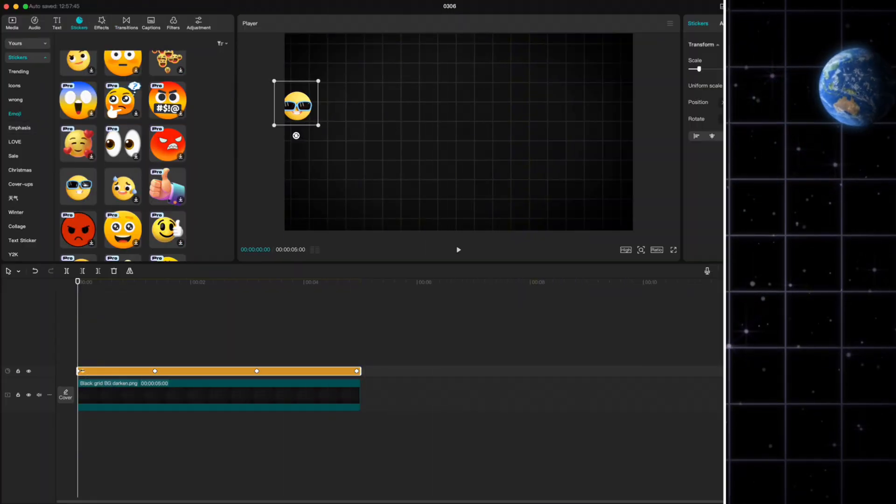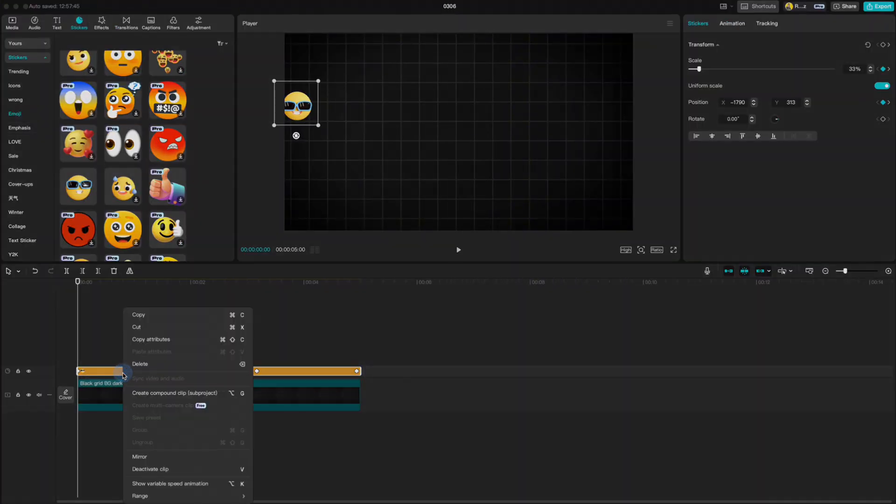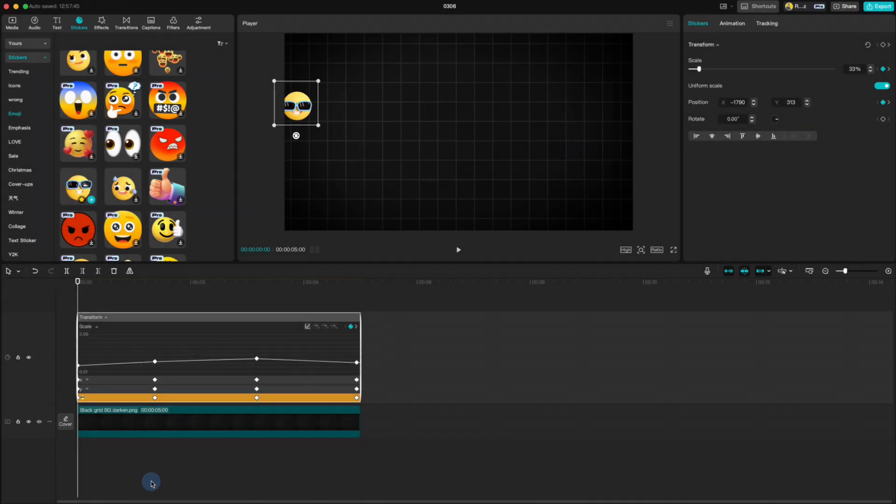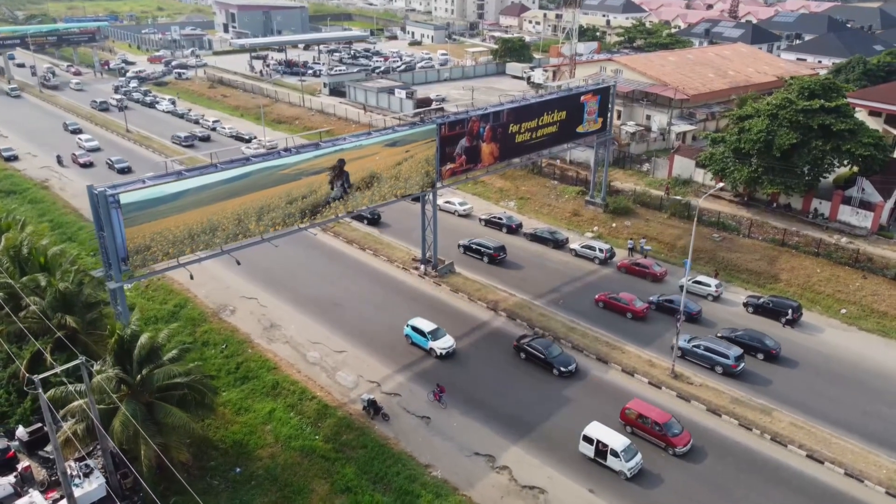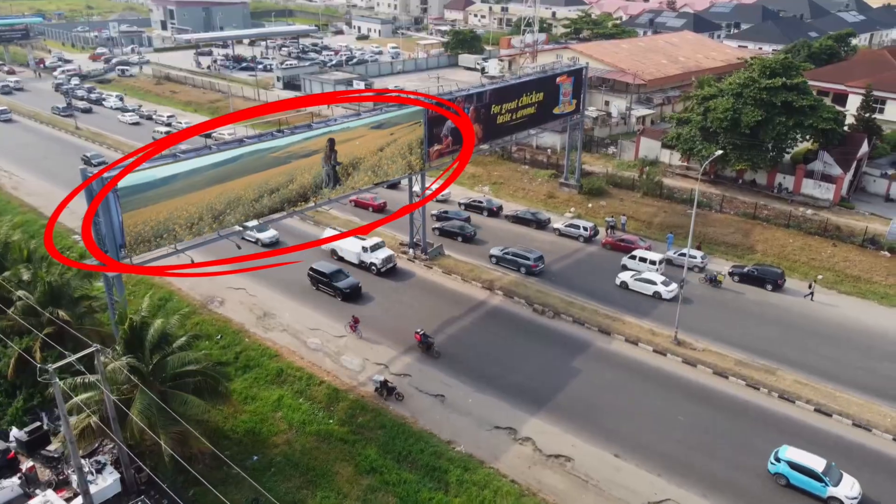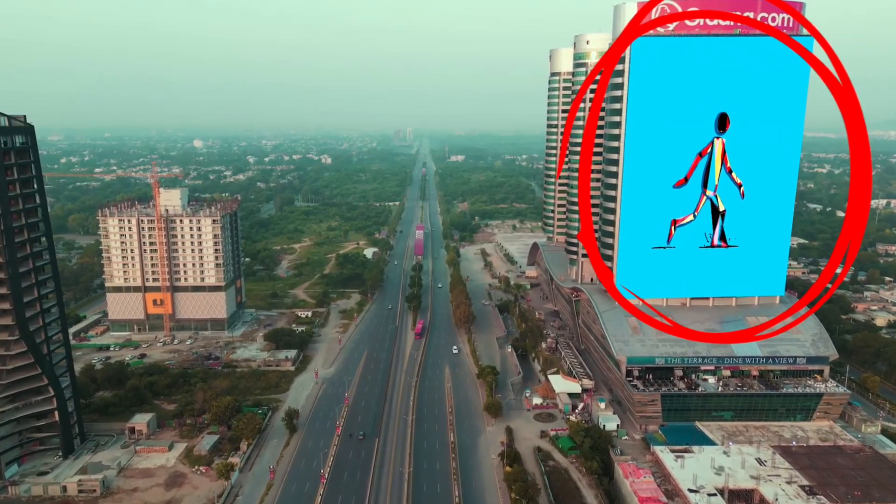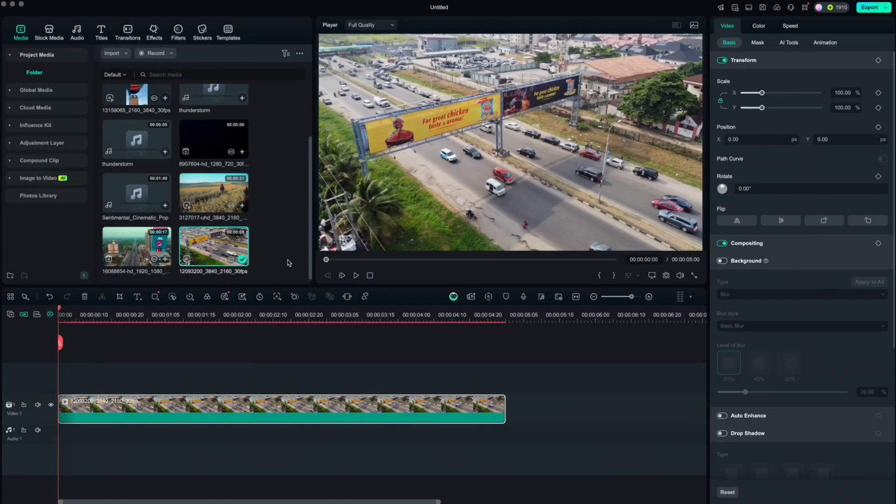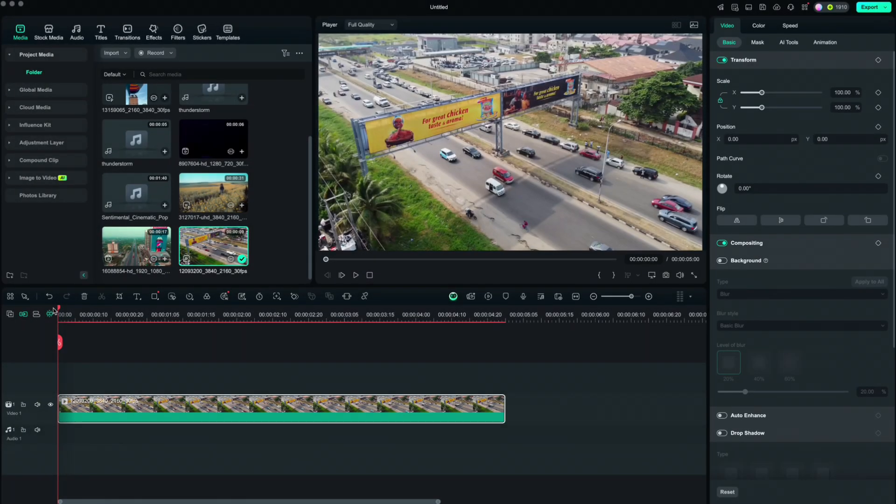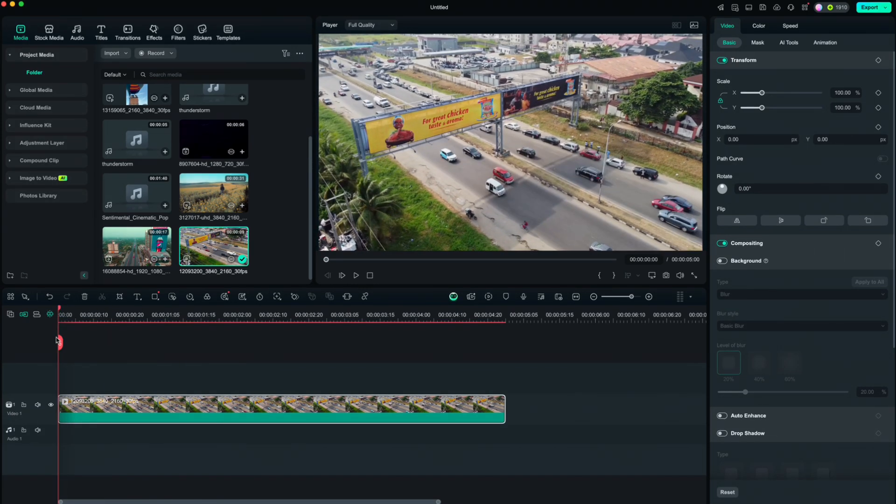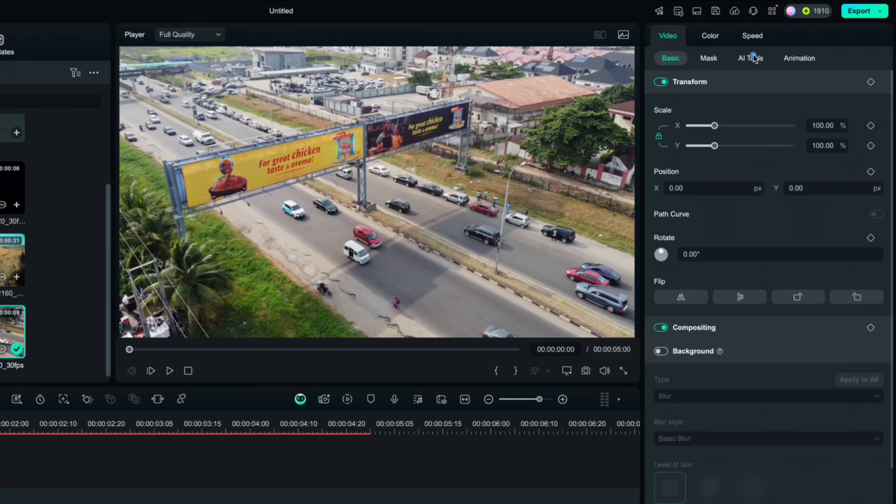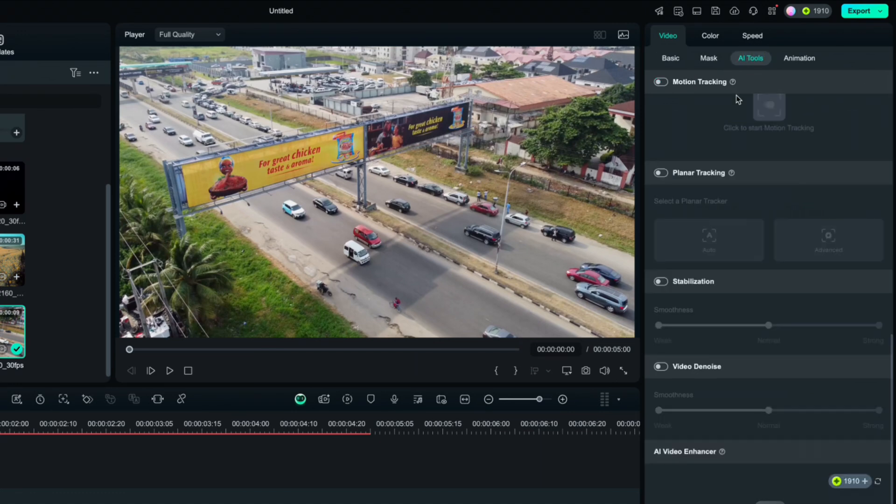In CapCut we do not have option to see the path of our object. We only can reshape our keyframes. Fourth comparison is replacing the surfaces with pictures or videos. And in Filmora we have a cool feature called Planner Tracking. We have a video with a billboard across the main road here. Go to AI tools and click on Planner Tracking.